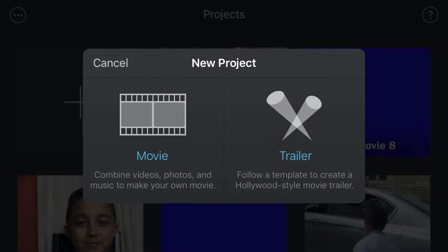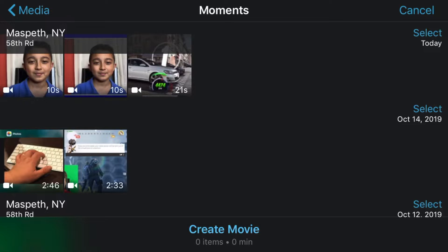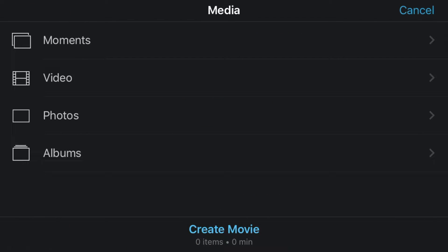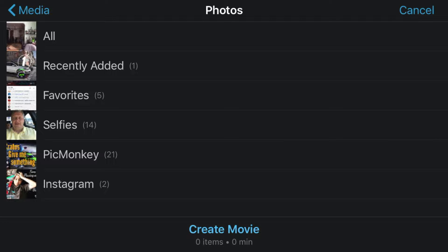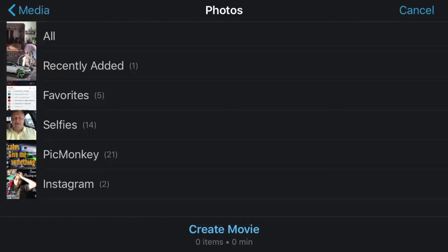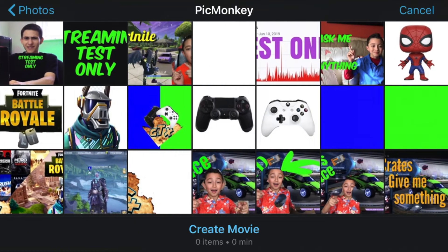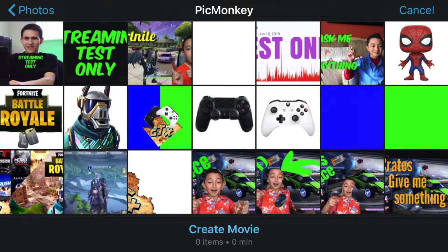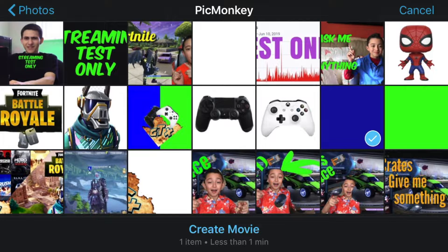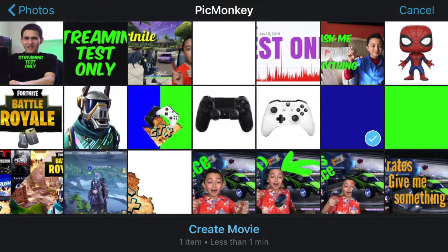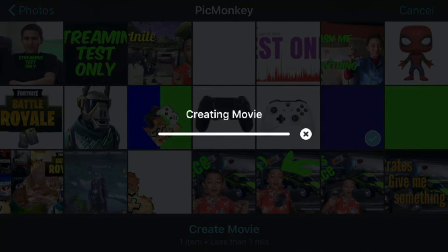Then click media and then click photos. You have to have one solid picture color. Let's just go to Pic Monkey, then I have this blue block, so you click that and then click create movie.